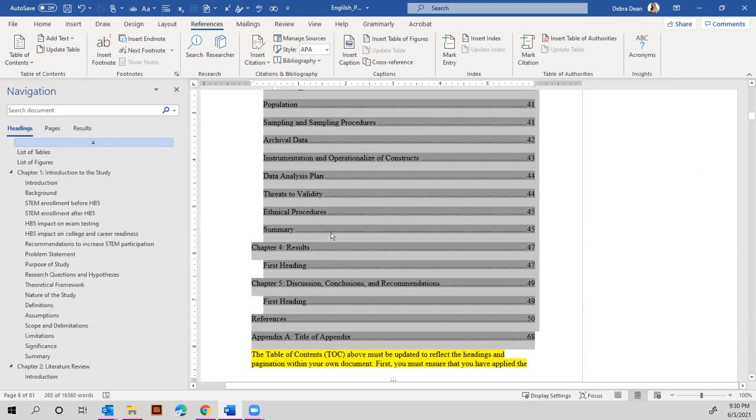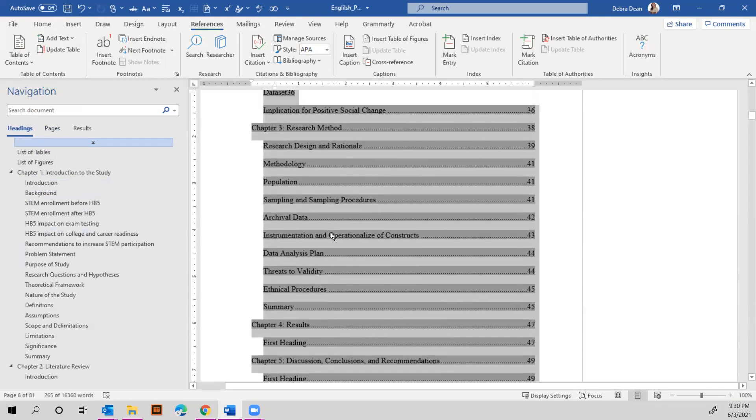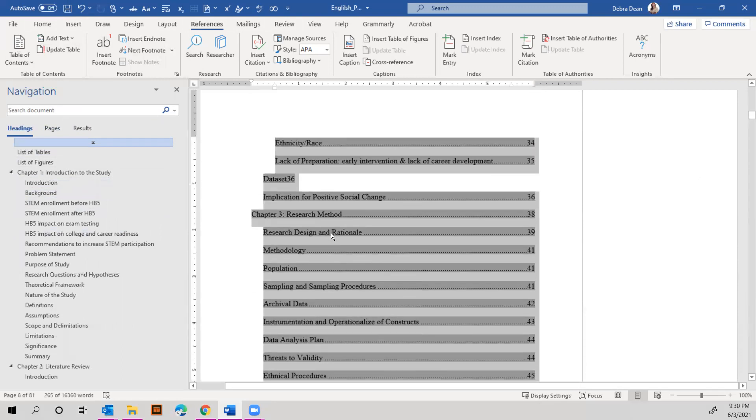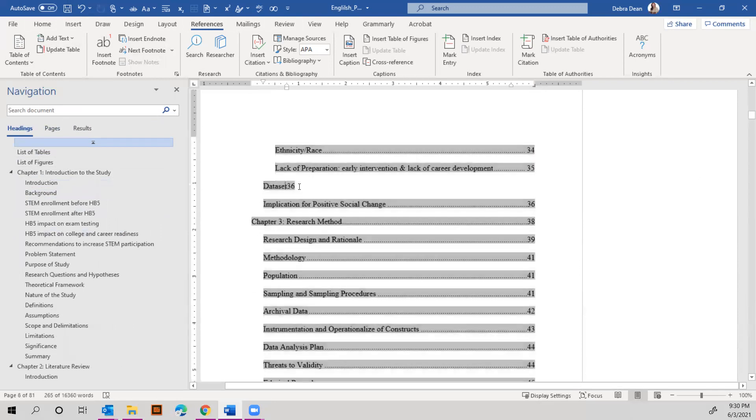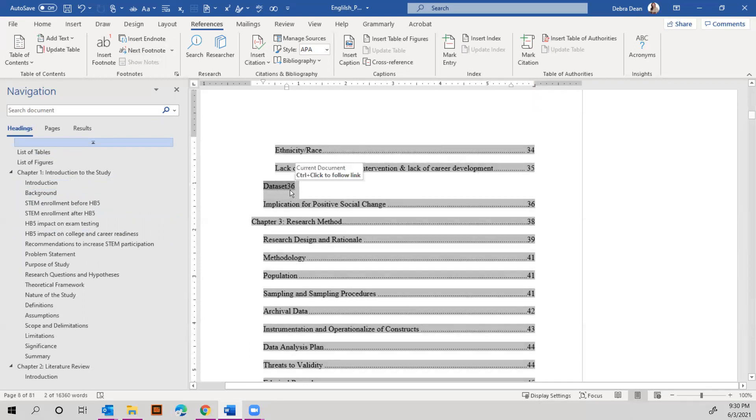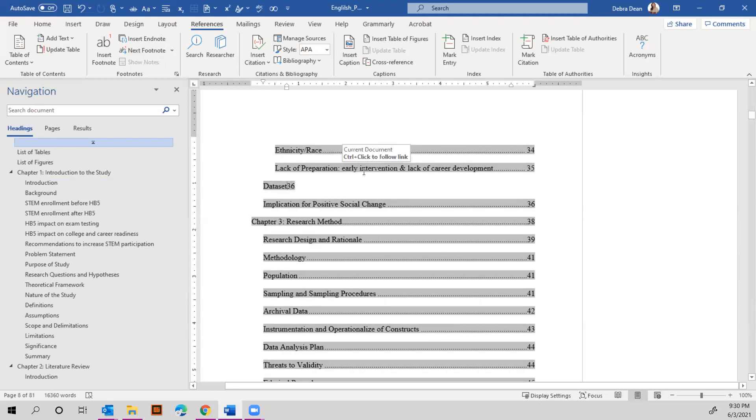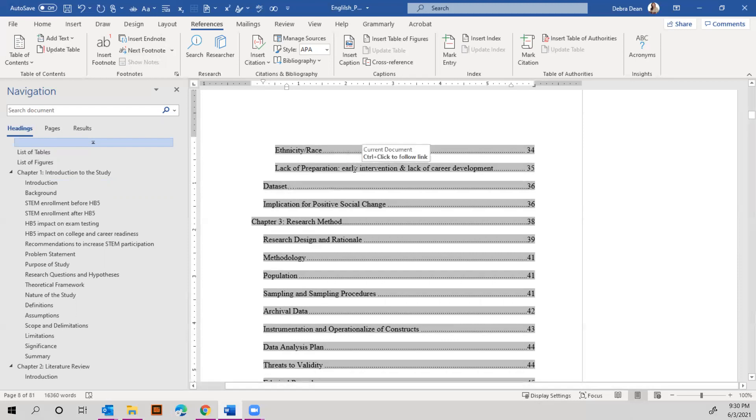Next, I want to show you this dataset 36. It should have the leading dots. What happens with tables of contents in Microsoft Word is that it won't always put those dots in there if you have a name that's too short.